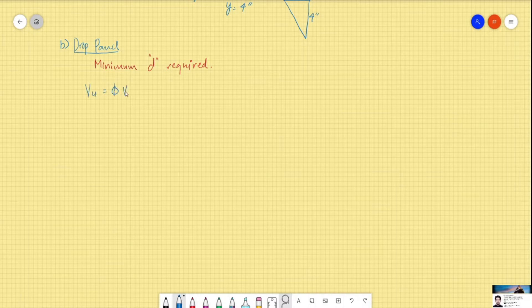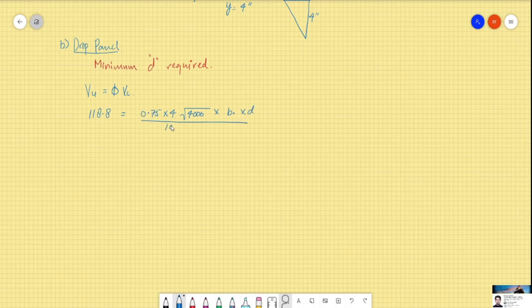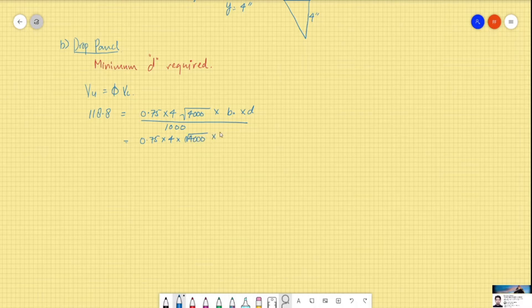Our φVc was 118.8 kips, which equals 0.75 × 4 × √(f'c) where f'c = 4000 psi, multiplied by b-naught and d, divided by 1000. From the previous problem, b-naught was 96, so we will keep b-naught as 96. We need to find the effective depth d required to satisfy the shear demand.